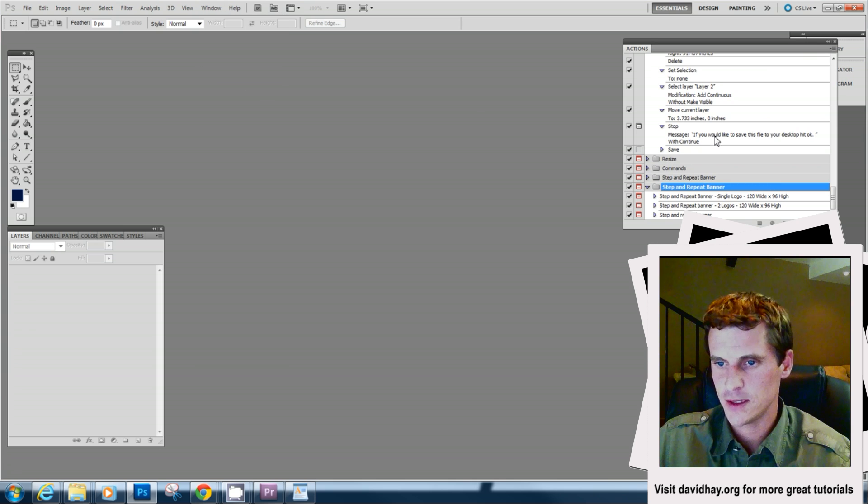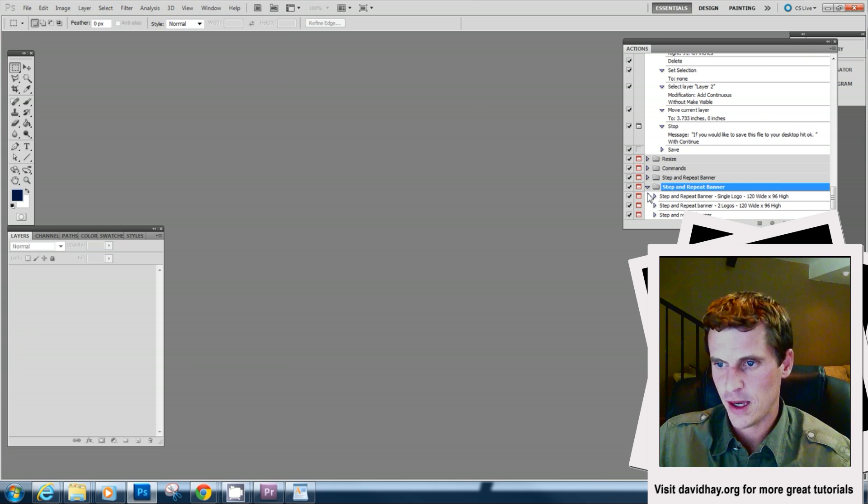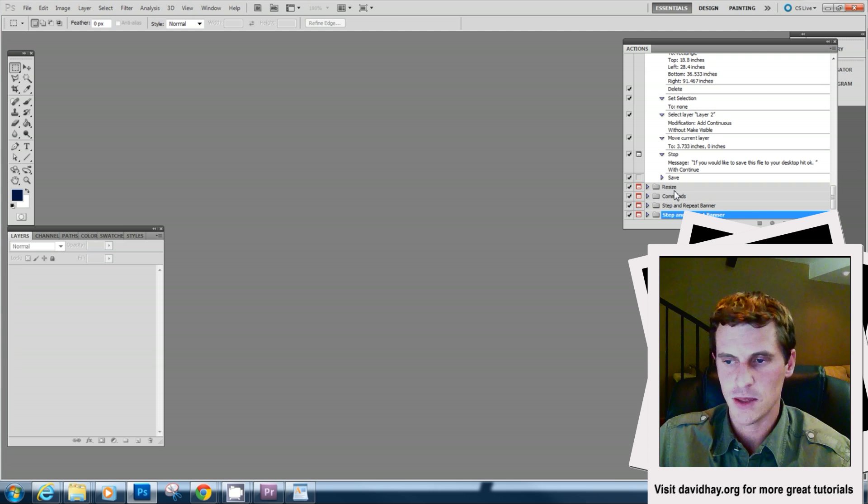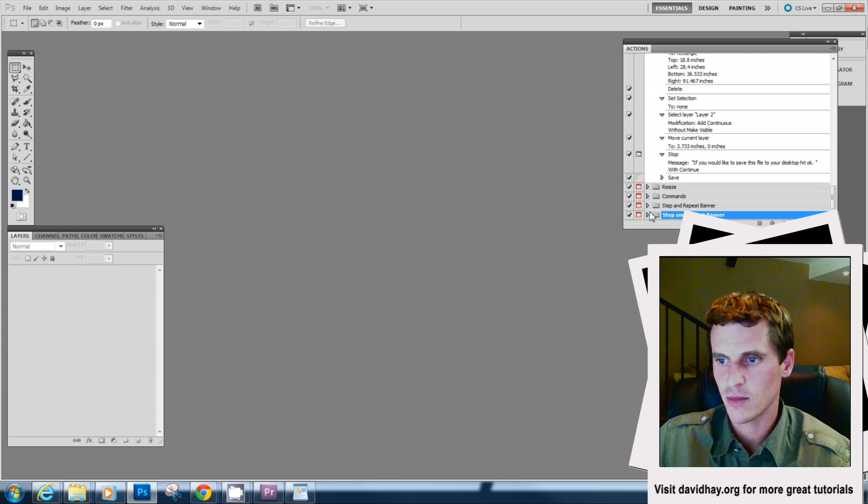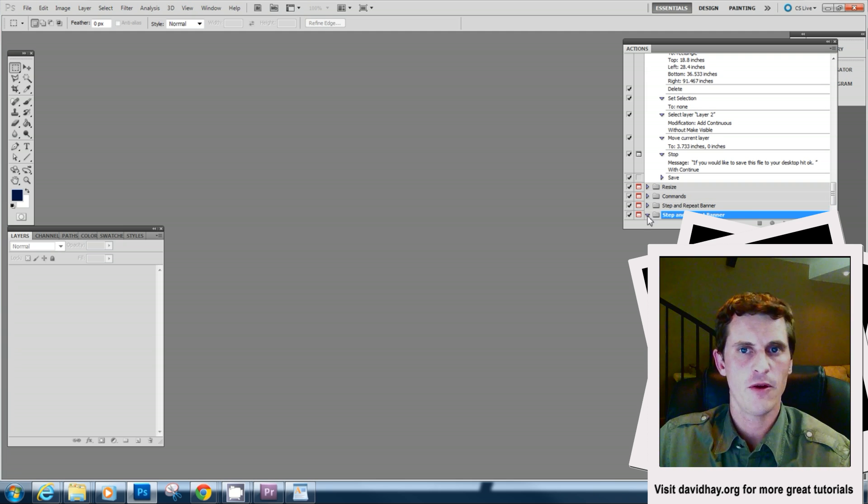So if you click on this, there are my three actions. Depending on which step and repeat option I want, I can select them and they're good to go. That was that easy to install.